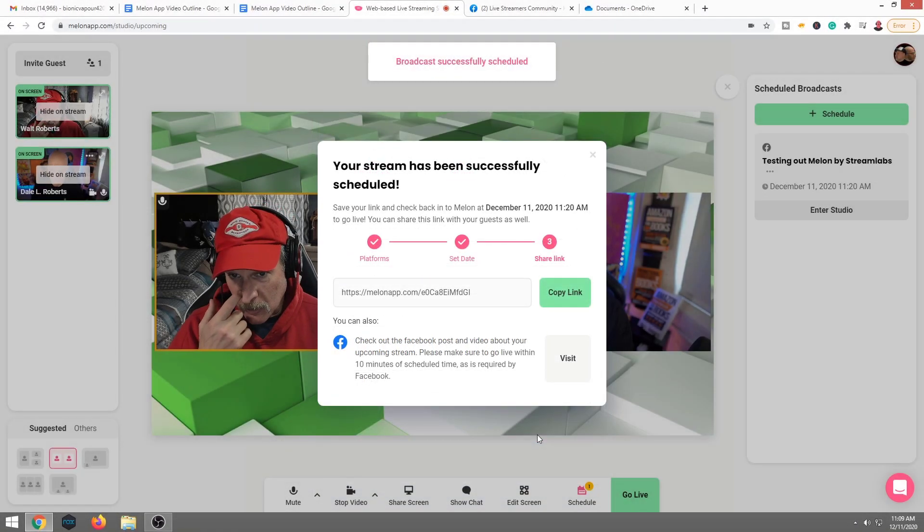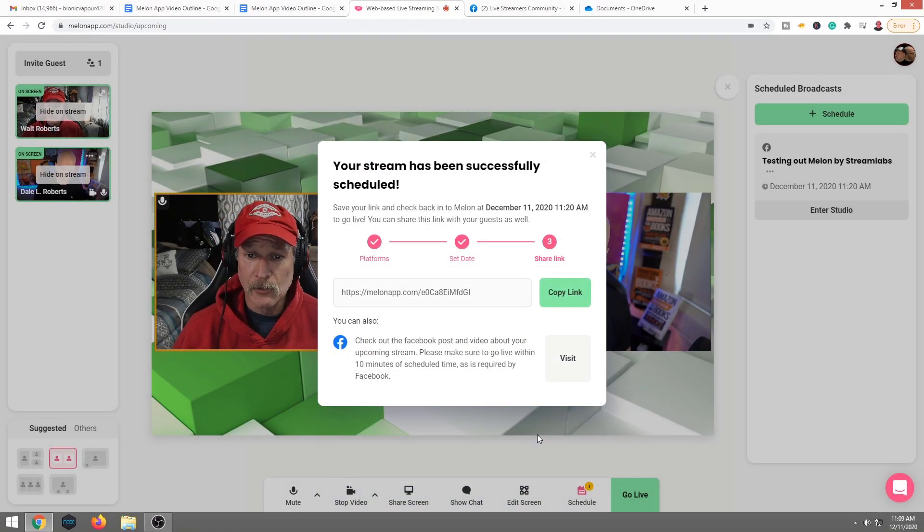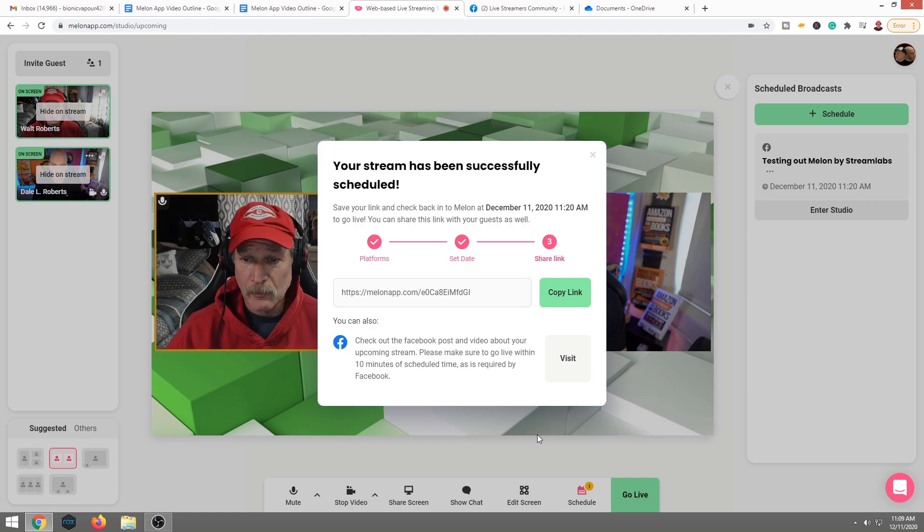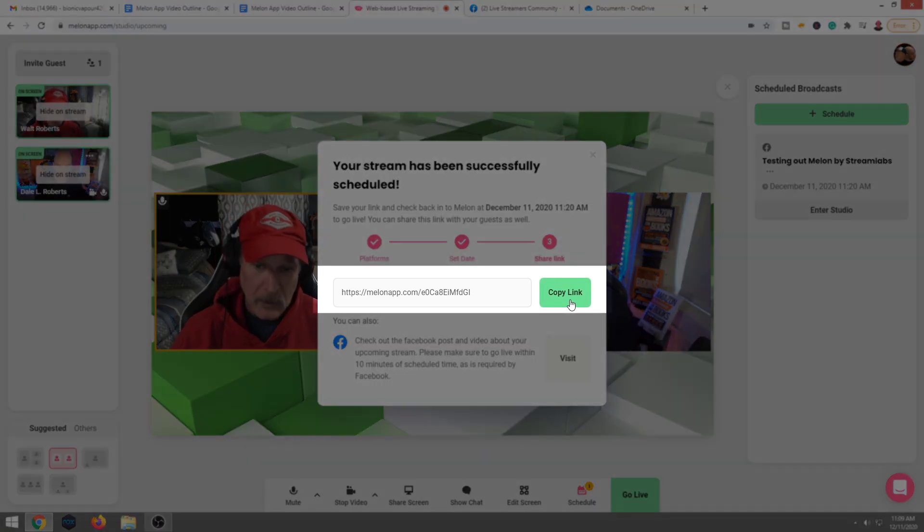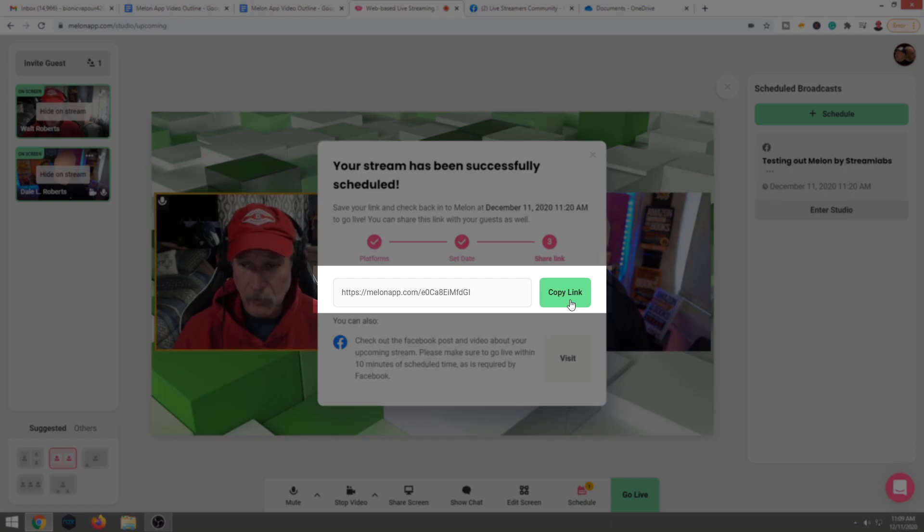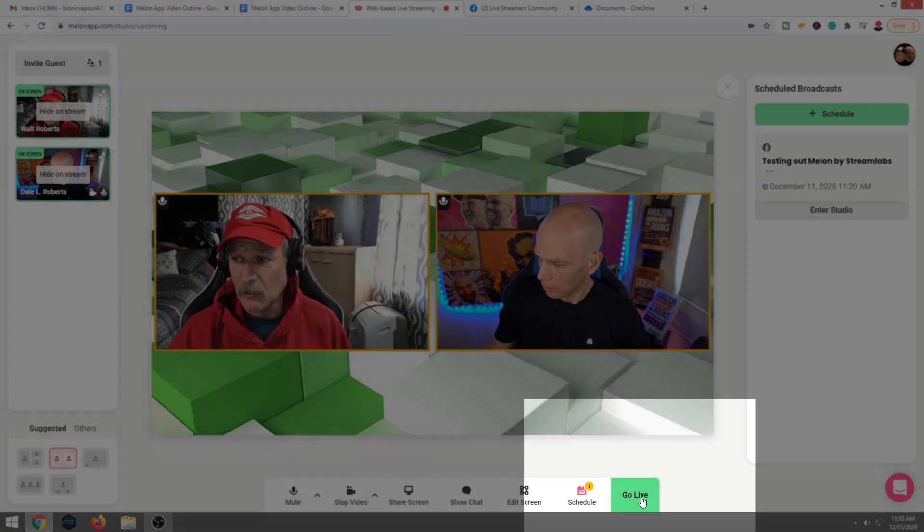So now here, our broadcast is successfully scheduled. So this is when you would want to copy the link and paste it to social media or post it to your Facebook, whatnot. I'm just going to go live.